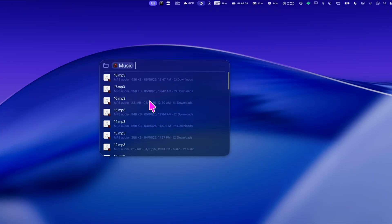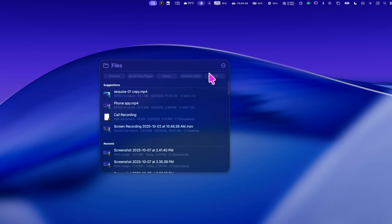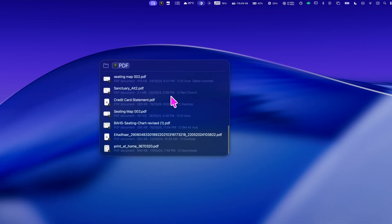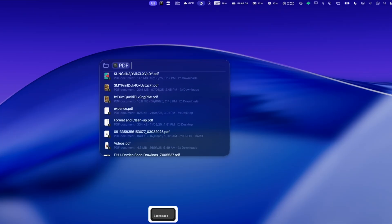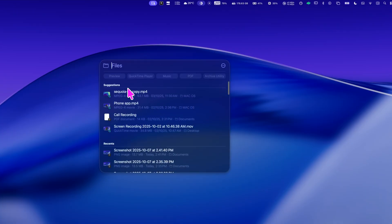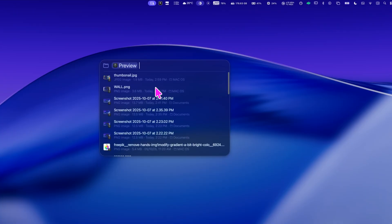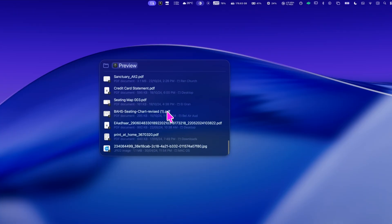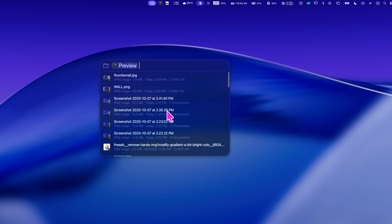Documents, images, music, PDFs, videos, and more. It's super handy when you're working on something and just need to grab a file without opening finder or switching windows.